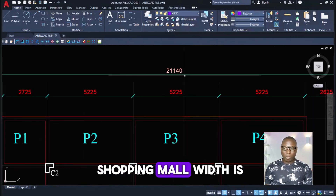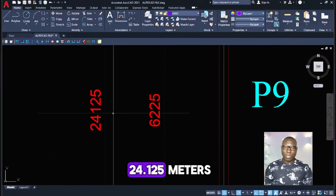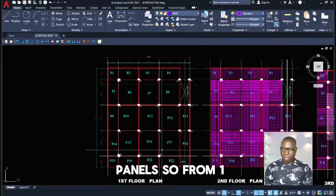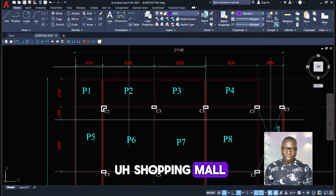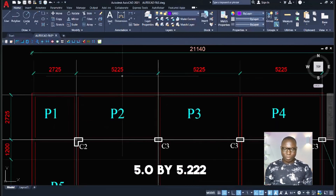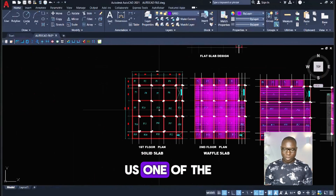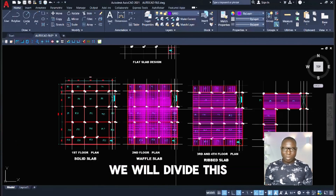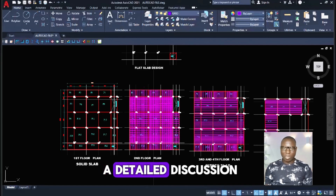The shopping mall width is 21.14 meters and the length is 24.125 meters. Here are the panels, from panel one to panel 22, called out for this shopping mall. You can see the dimensions right here — we have up to 5.0 by 5.25 meters as one of the largest panels. We will be discussing this fully, dividing the presentations part by part so we can have a detailed discussion.